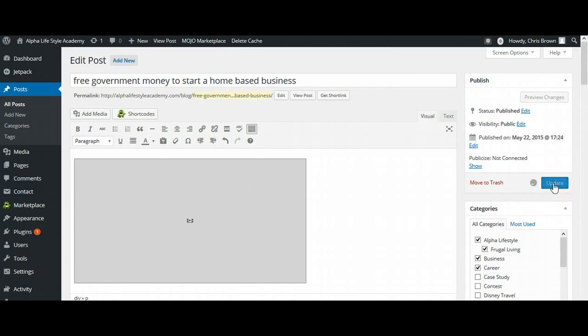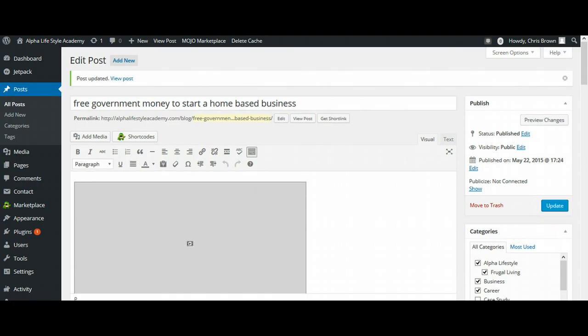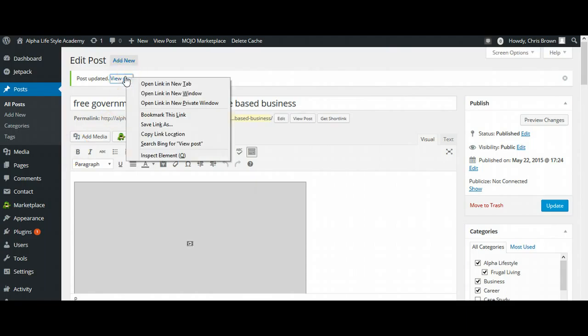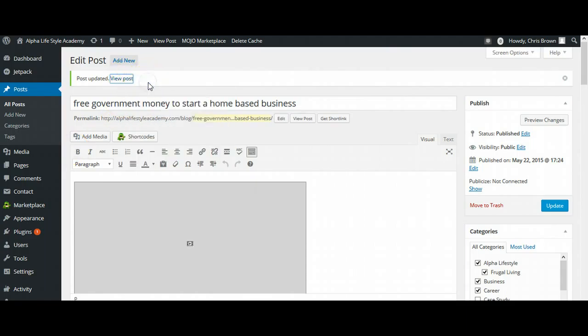So what I'm going to do is select Update. Okay, so the blog has been published, and up here at the top, I'm going to right click this and open this up in a new tab, and that way you can see what it would look like.